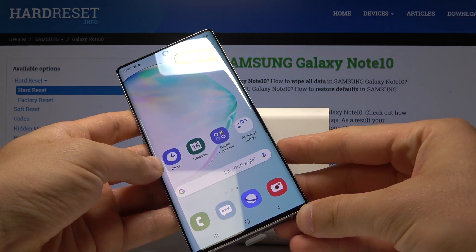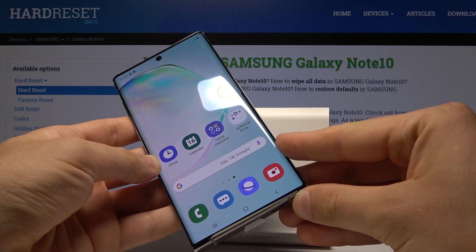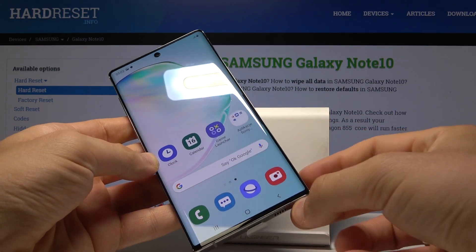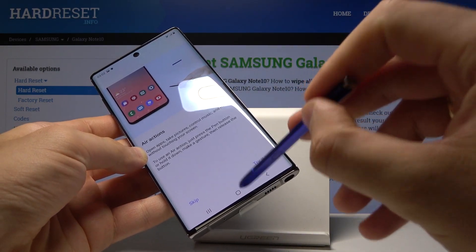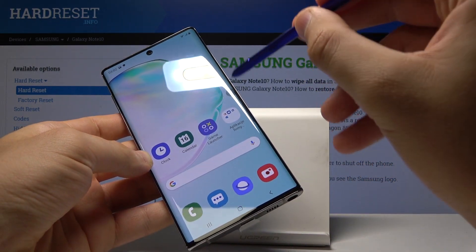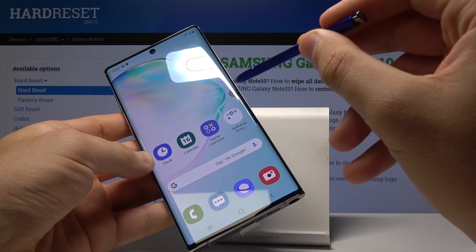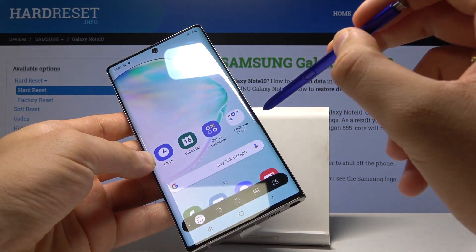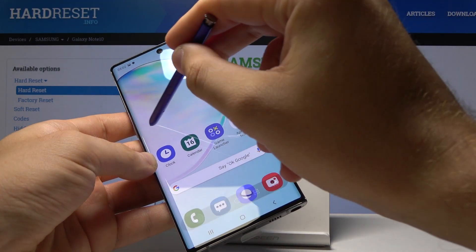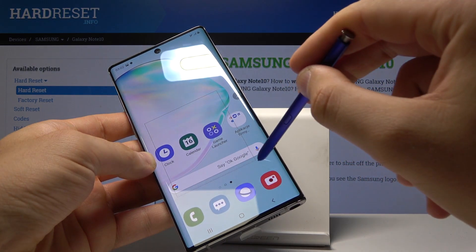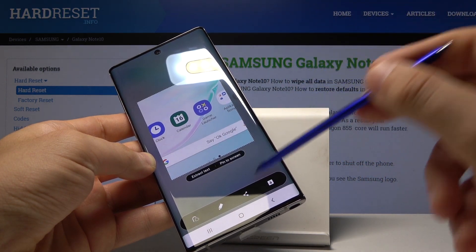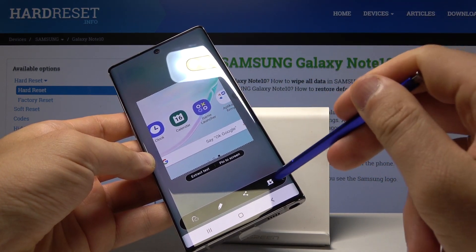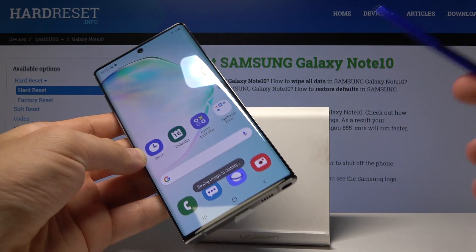There is also a third way of taking screenshots — just use the S Pen. Here you will find this icon, choose Smart Select, and select some part of the screen. Then you can share it or download it to your gallery.